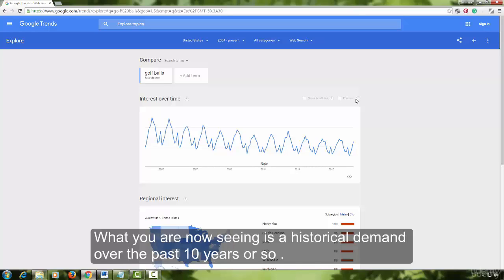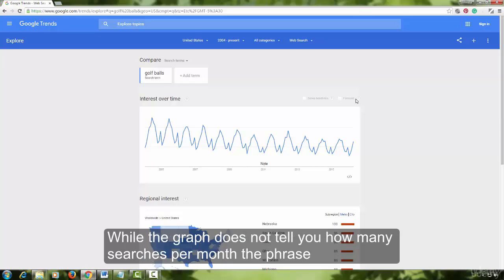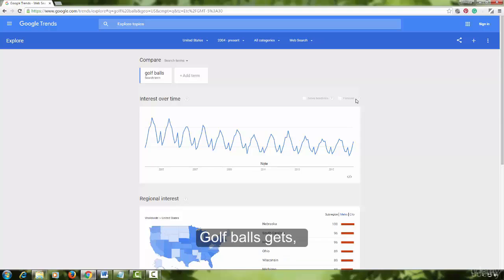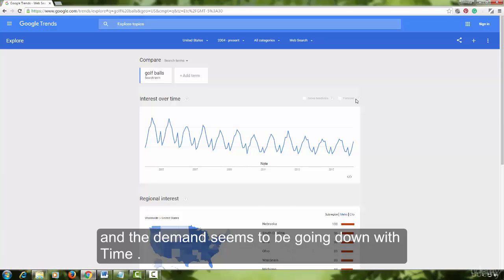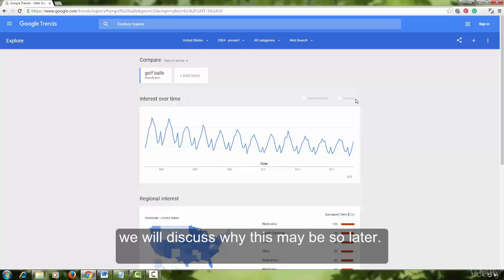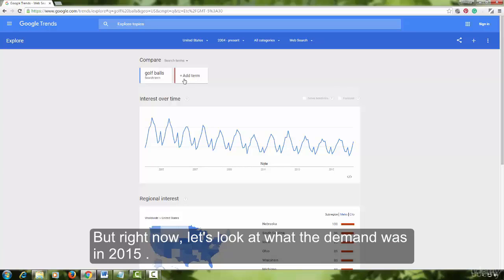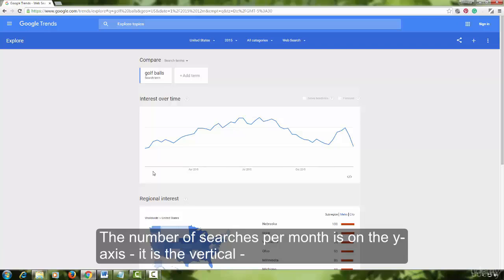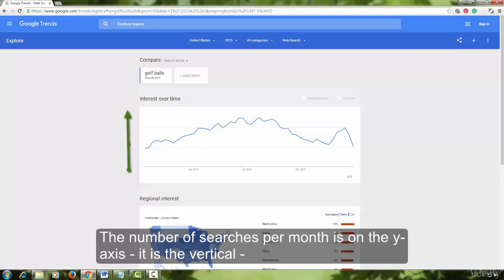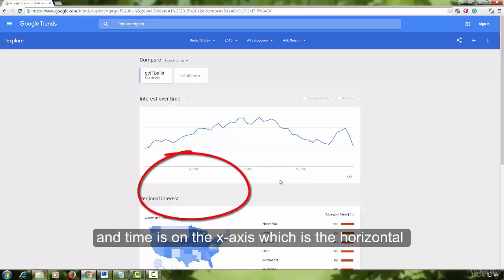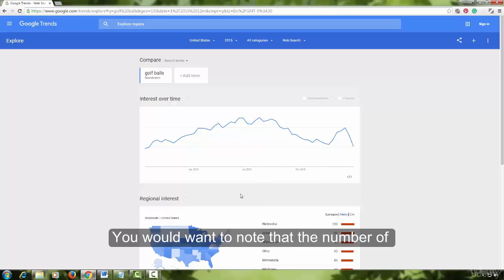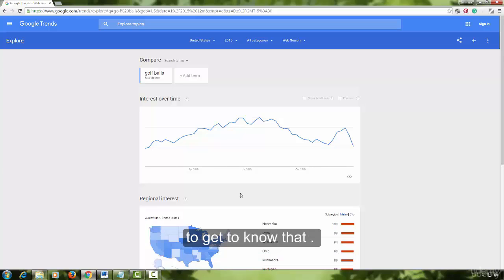What you are now seeing is historical demand over the past 10 years or so. While the graph does not tell you how many searches per month the phrase 'golf balls' gets, it does show you the trends, and the demand seems to be going down with time. Right now let us look at what the demand was in 2015. The number of searches per month is on the y-axis (vertical) and time is on the x-axis (horizontal). Note that the number of searches per month is not displayed here — you will need to use Google AdWords Keyword Planner to get that. We will get to that part later and stick with Google Trends now.